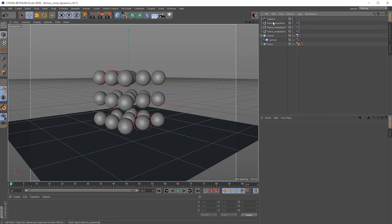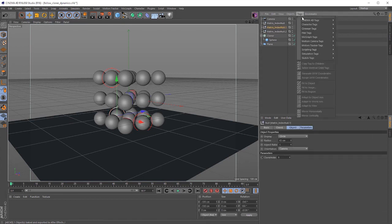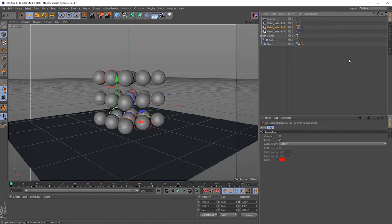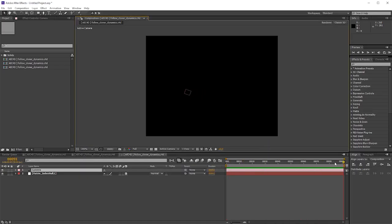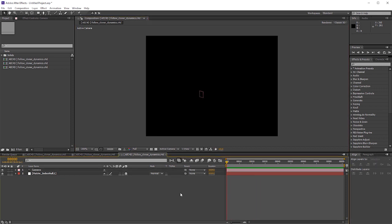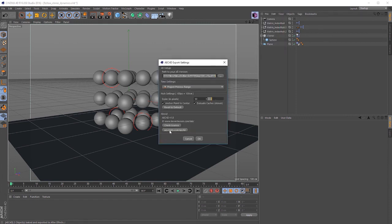If you export without any object selected, in this case you would only export the camera. You can also use an external compositing tag to control which objects get exported when no objects are selected. I think that's it for now — if you have any questions, go to ascripts.com to the product page and drop me a line there. Thanks, bye!